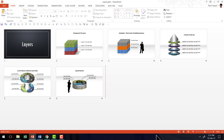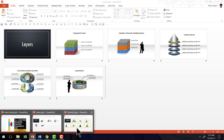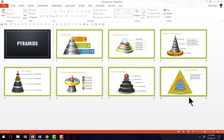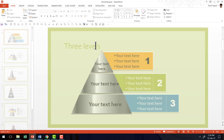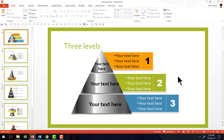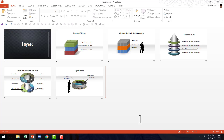Now I have two presentations. One is called Layers — as you can see here, there are six slides in total. And I have another presentation called Pyramids, which has eight slides. There is one thing I want you to notice in particular: we have applied a certain design theme to these slides, and the color theme used is different.